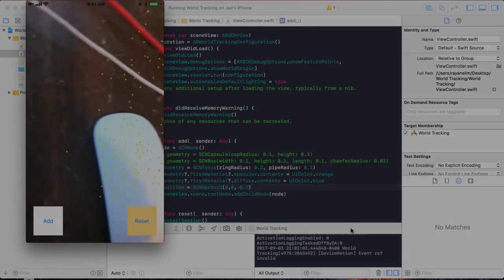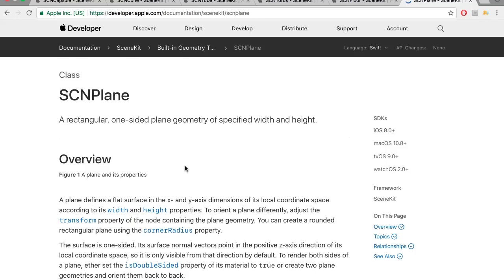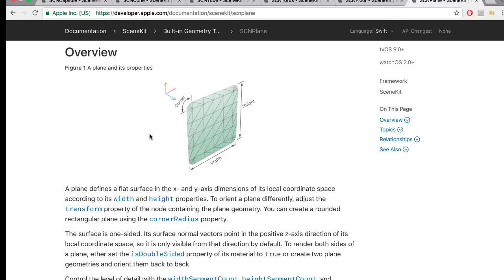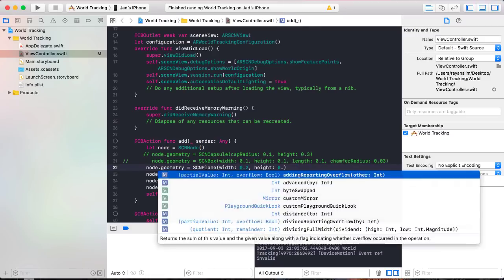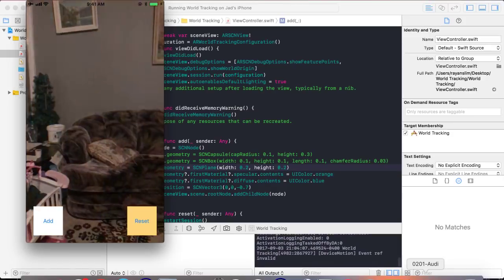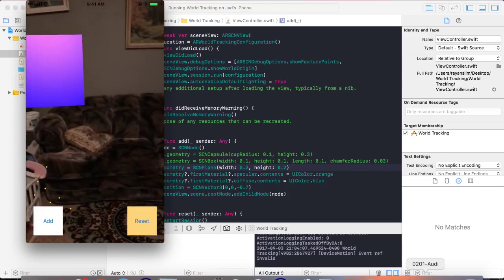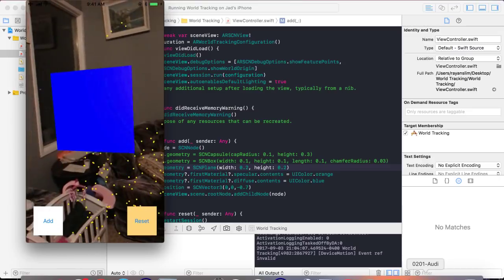The next shape is the plane. An SCNPlane is simply a vertical surface with a width and a height — it has no extrusion depth, it's just a flat surface. We'll use planes a lot in this course, especially for our vehicle app when building a road. The plane width will be about 0.2 meters and the same for height. Running the app: from the front it looks like a box, but from the side you'll notice the plane has no depth — just a flat surface with a width and height of 0.2 meters.